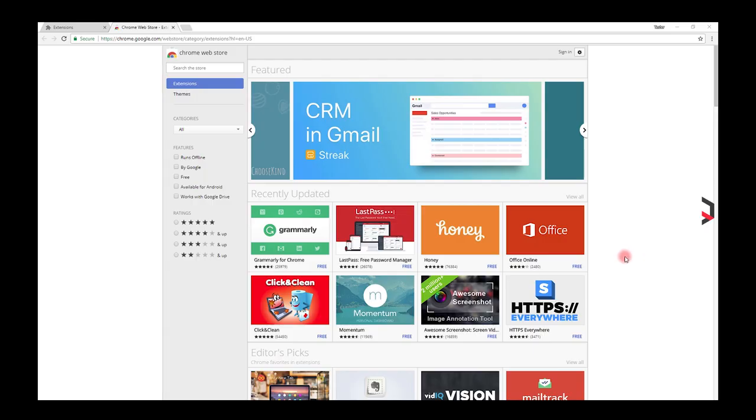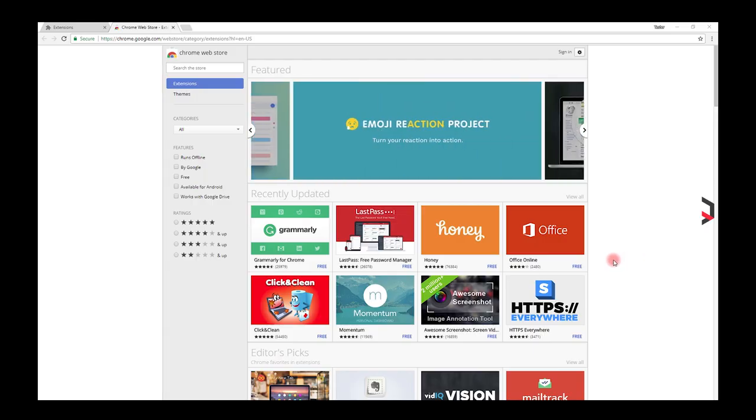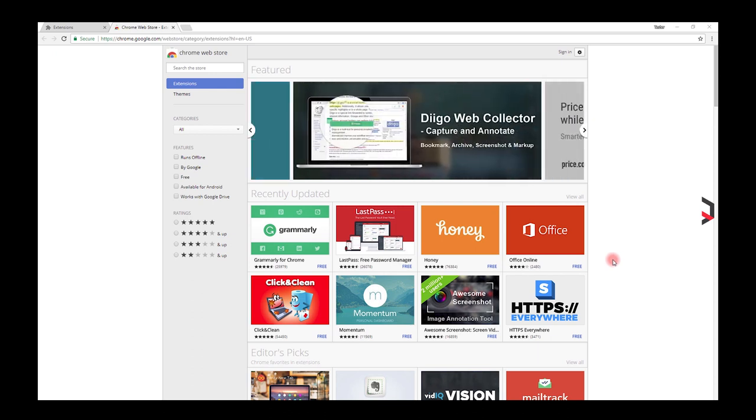These extensions will save you time, increase your security, save you money, and above all make your browsing experience more enjoyable. Let's get into it.